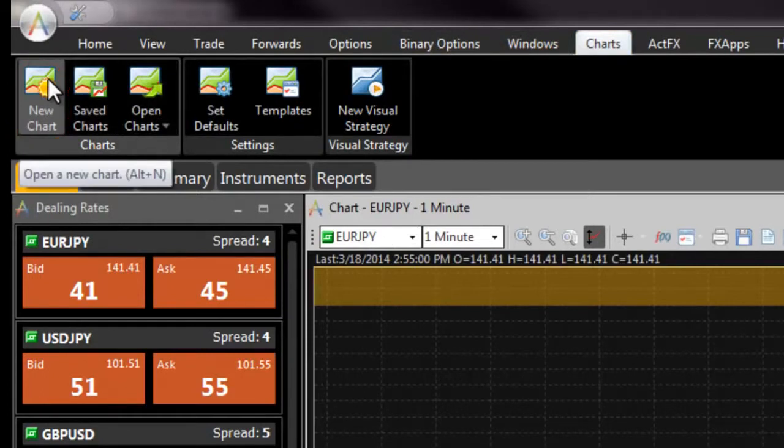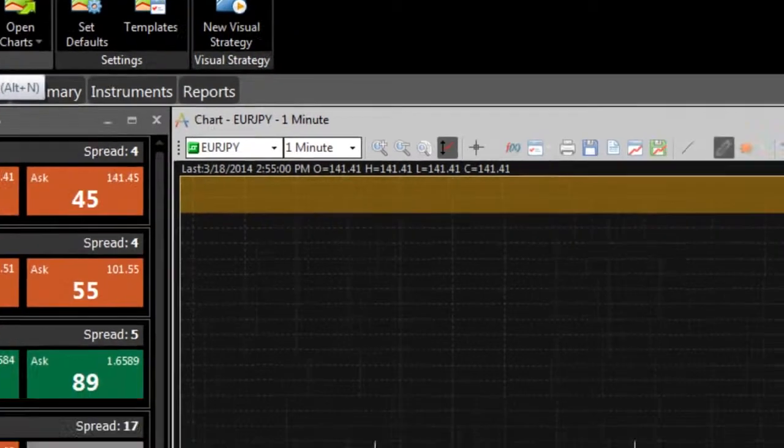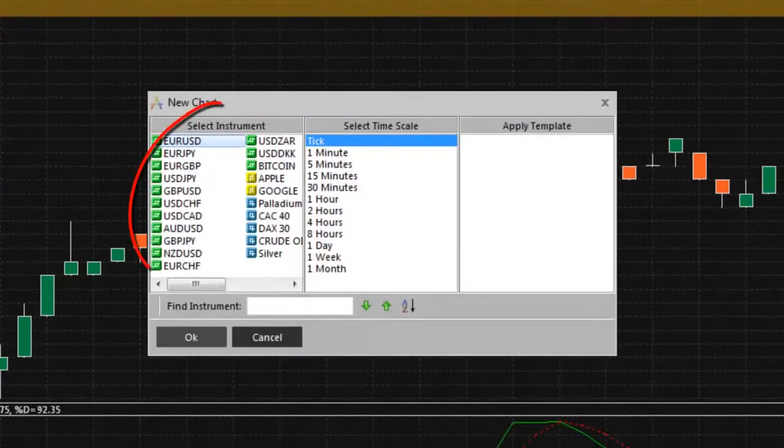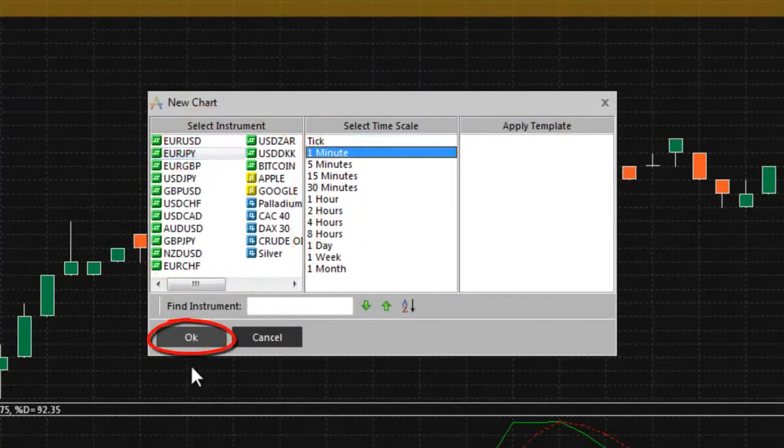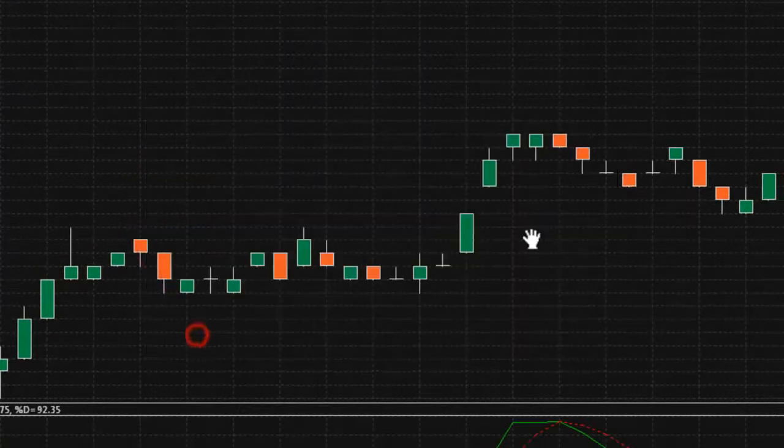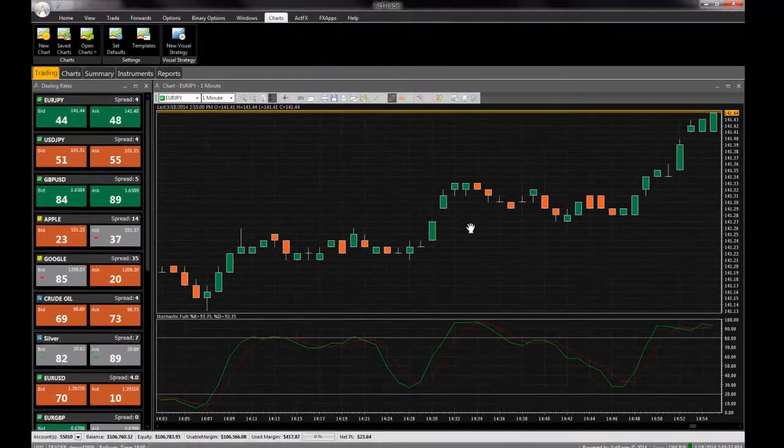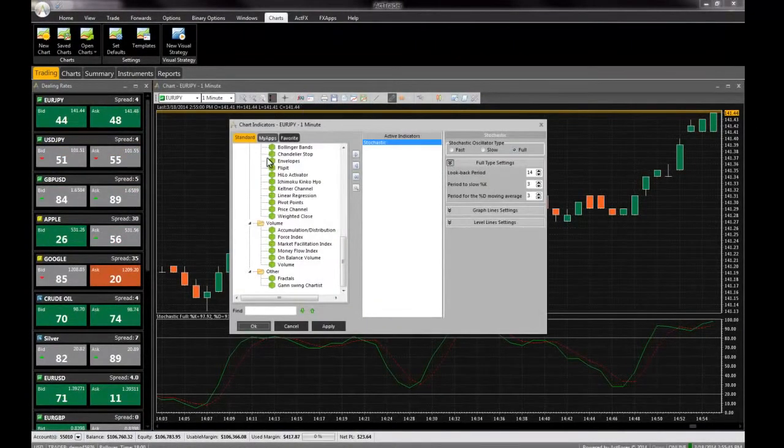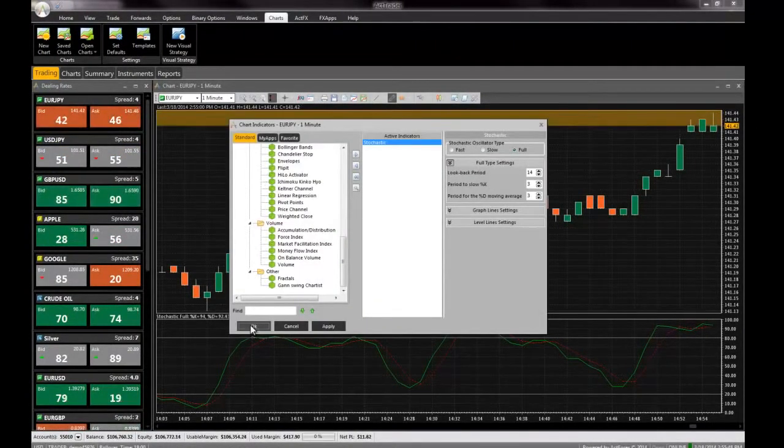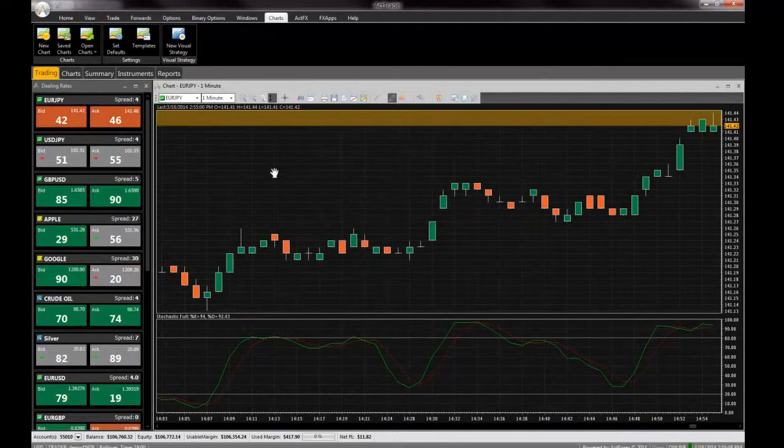In the new chart dialog box, select the instrument and time scale you need and click OK to open the chart. You can add multiple drawing tools and indicators to aid your analysis and even close or open positions with our trading from charts functionality.